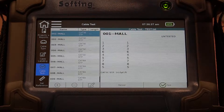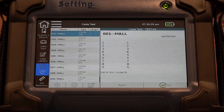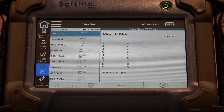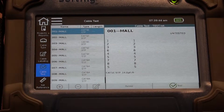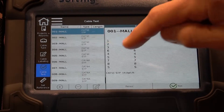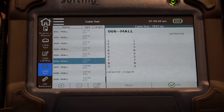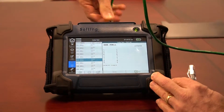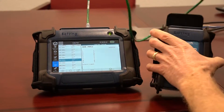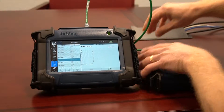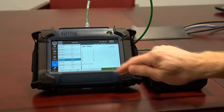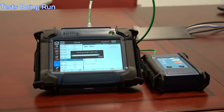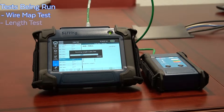We'll go up to cable number one and get the remote part of the Net Expert XG and run the first test. I'm going to run the Cat 6a cable test first because that's the cable I have right now. I'll plug the cable into the local unit and into my remote unit and hit Test. Now it's running through the test — it's doing a wire map test and a length of cable test.